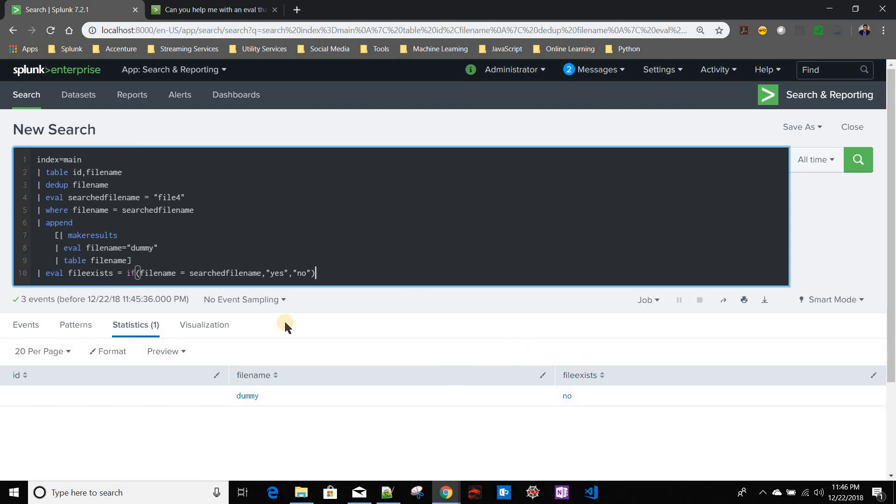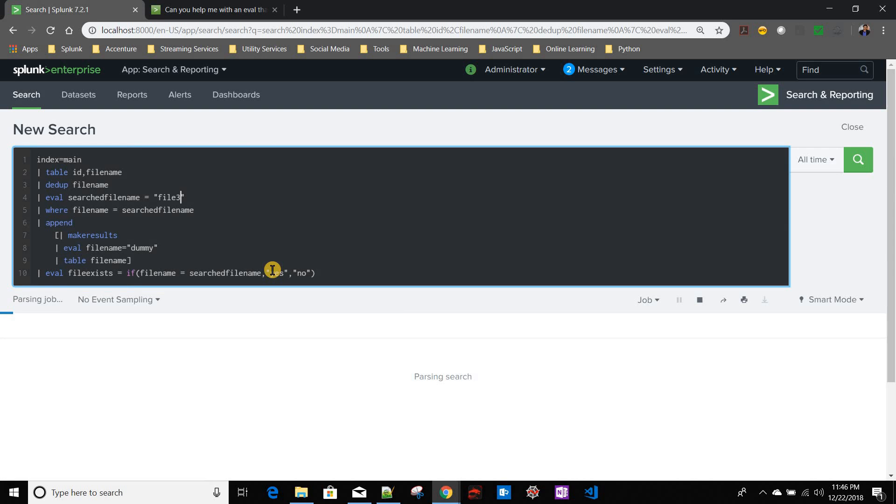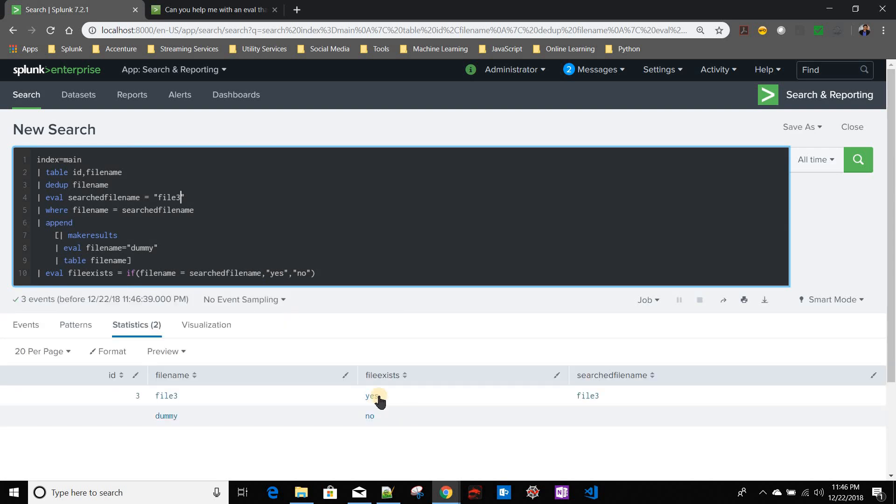Now if you see, this creates another problem when I am giving the correct file name. If you see file exists, if I take the file exists column, it will have both the values yes and no. So I have to fix this one.